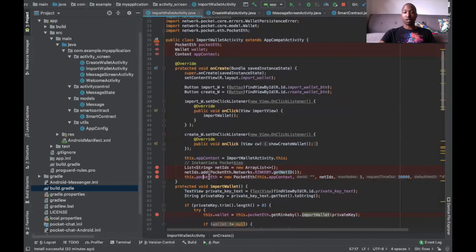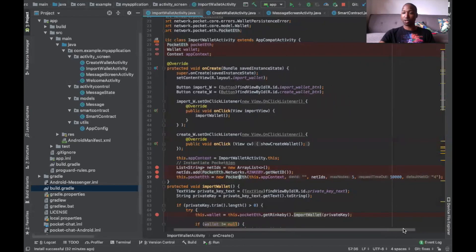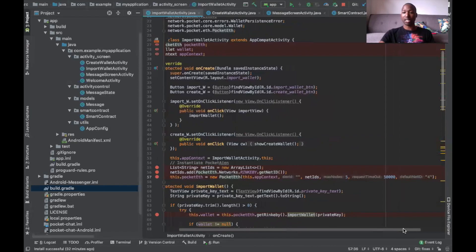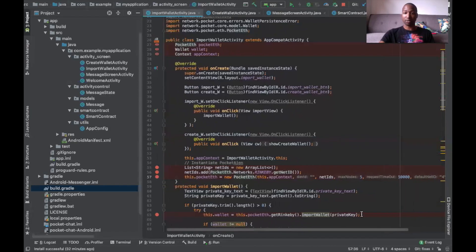Next, we're going to call our PocketEath variable again with 'new PocketEath'. We're going to have a couple of parameters that we have to define, which is the context, our developer ID, NetID, how many nodes we want to connect to — so max nodes — request timeouts, and our default network that we always want to keep connected to.